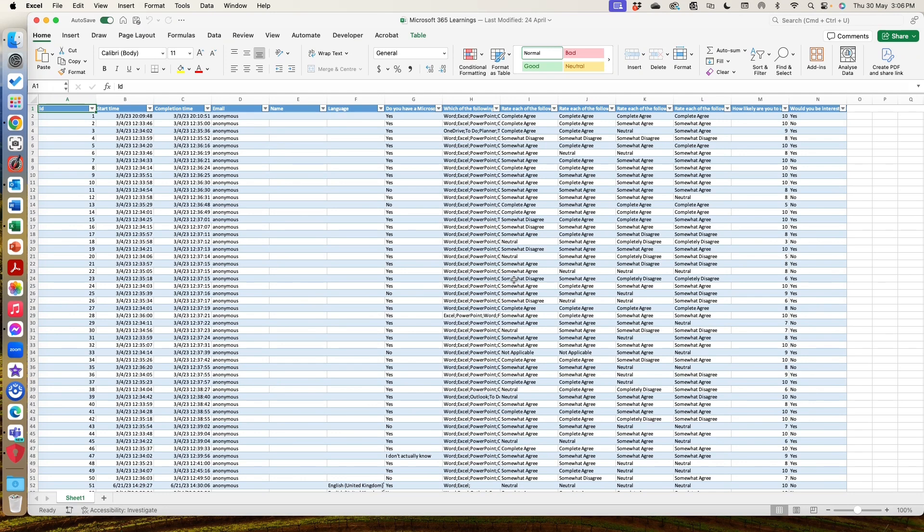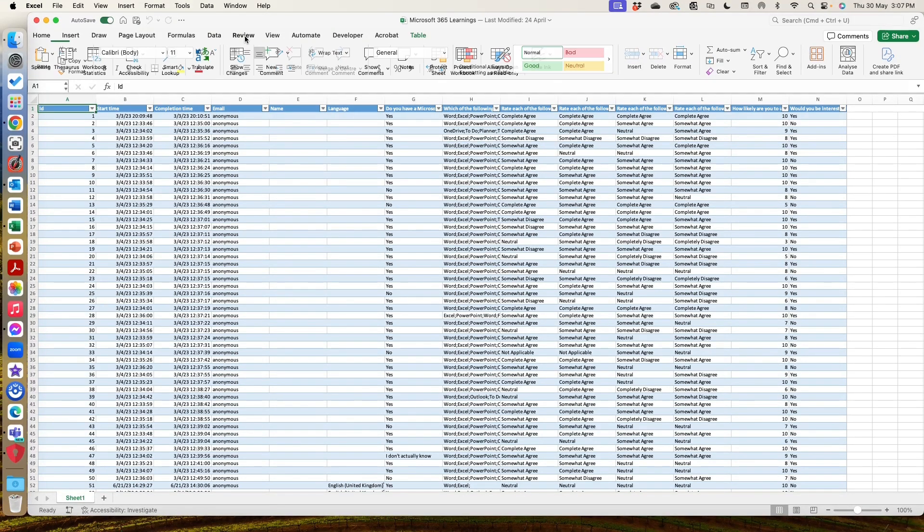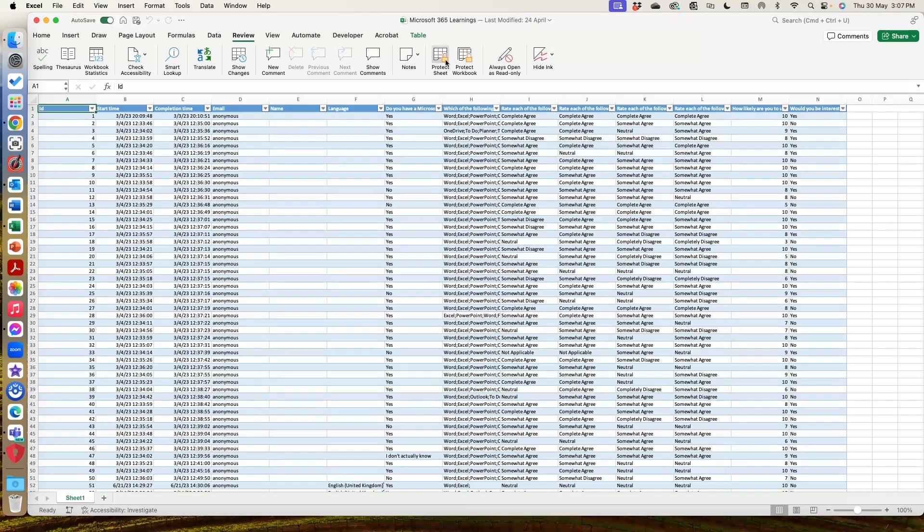So what we're going to do is we're going to go into the review tab from your ribbon. We're going to the review menu and you've got these options here. You can protect a sheet or you can protect the whole workbook.